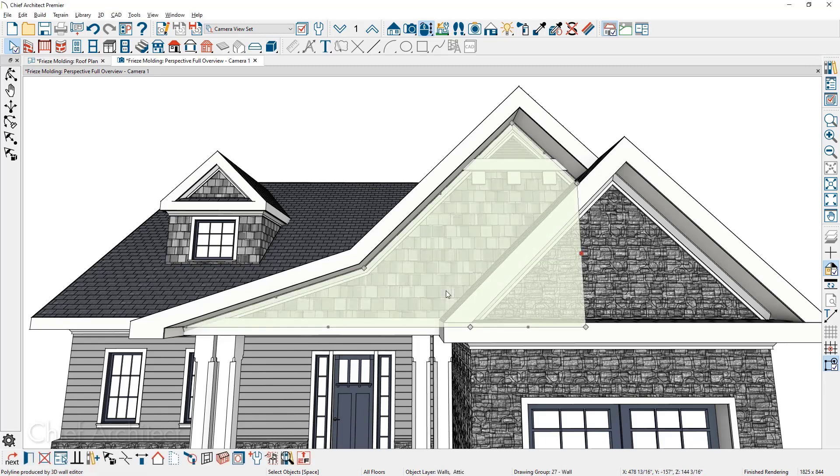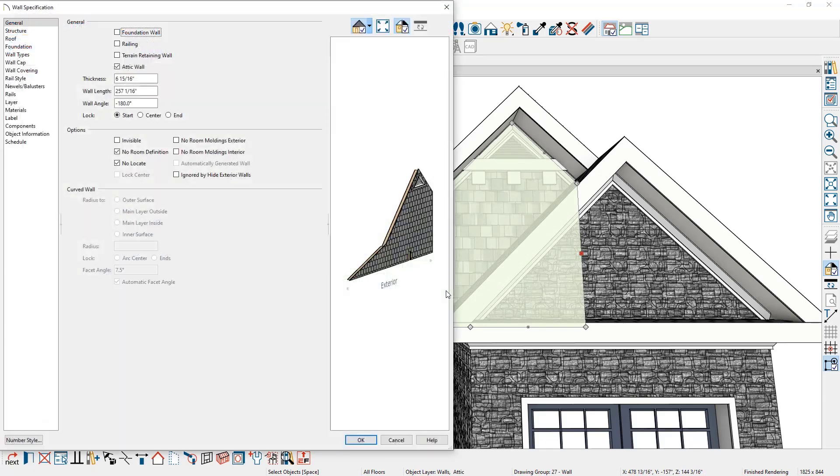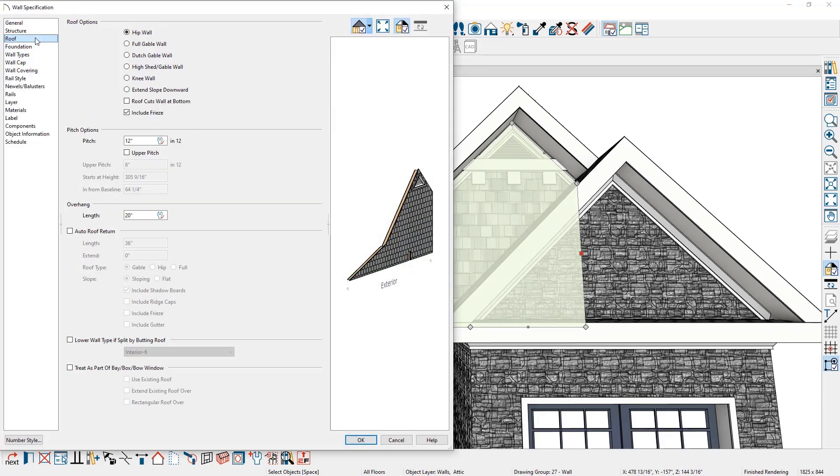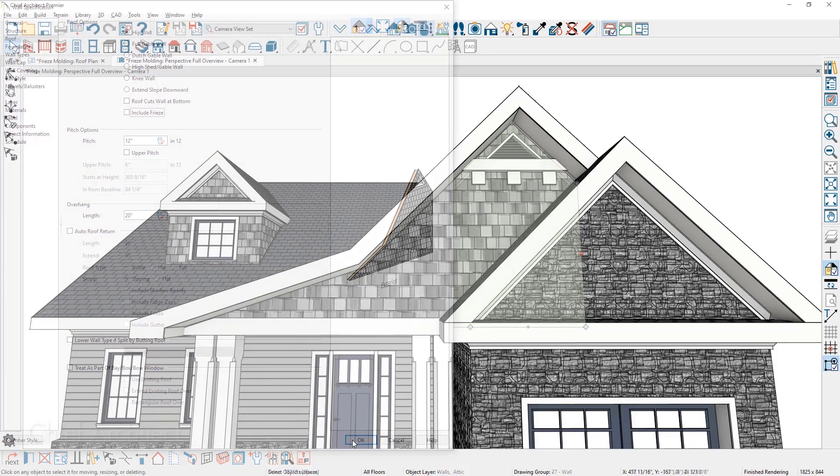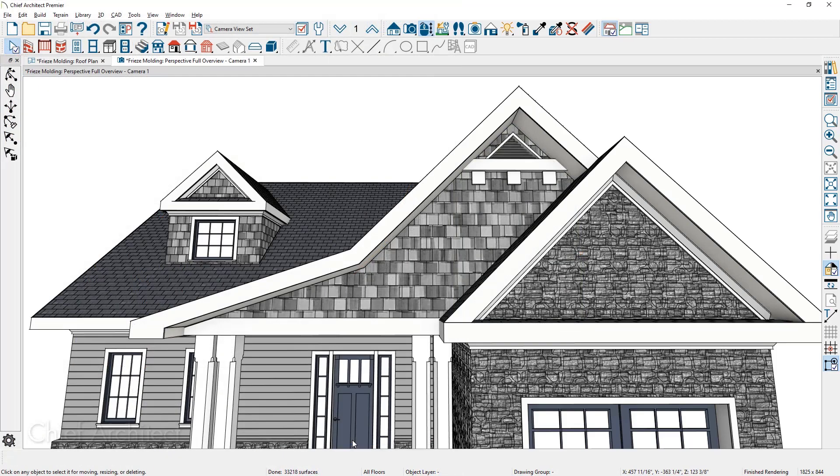Let's begin by looking at the wall properties for this front wall. Inside of the wall dialog, move over to the roof panel and there is an option to include or exclude the frieze board. Simply remove the check mark out of the include frieze and the frieze board will be removed for that wall automatically since the automatic rebuild roofs is turned on.